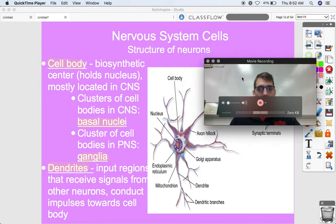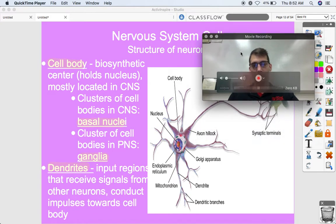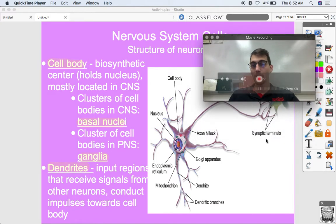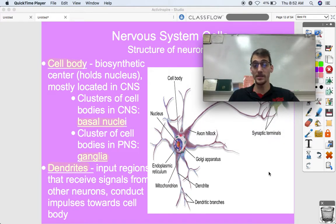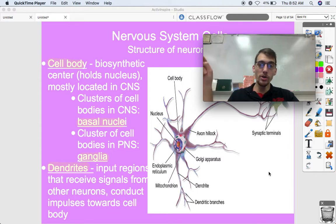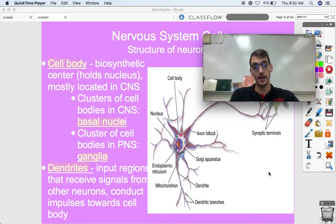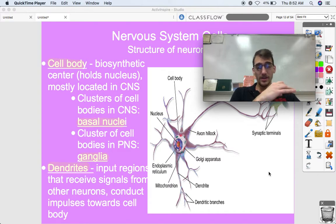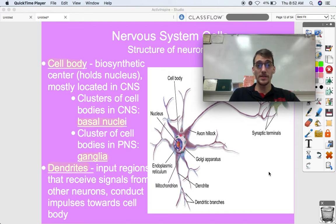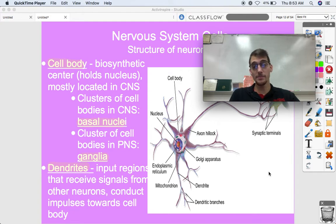The cell body is the biosynthetic center and holds the nucleus, which holds the DNA of the cell. Neurons are cells, but they won't look like the cell models from seventh grade with visible mitochondria and Golgi apparatus, though all those organelles are still there. Human body cells are very specialized — they have one job.